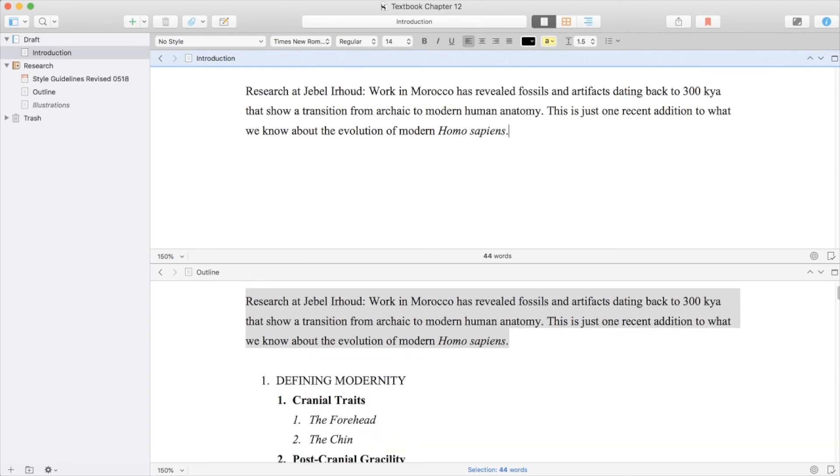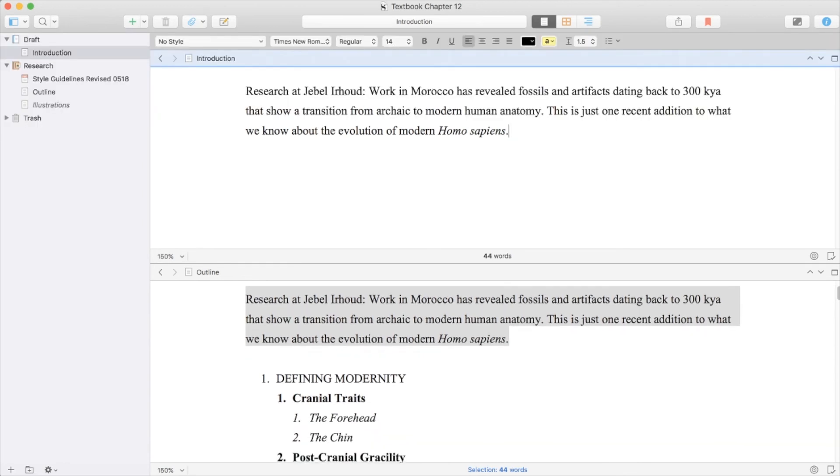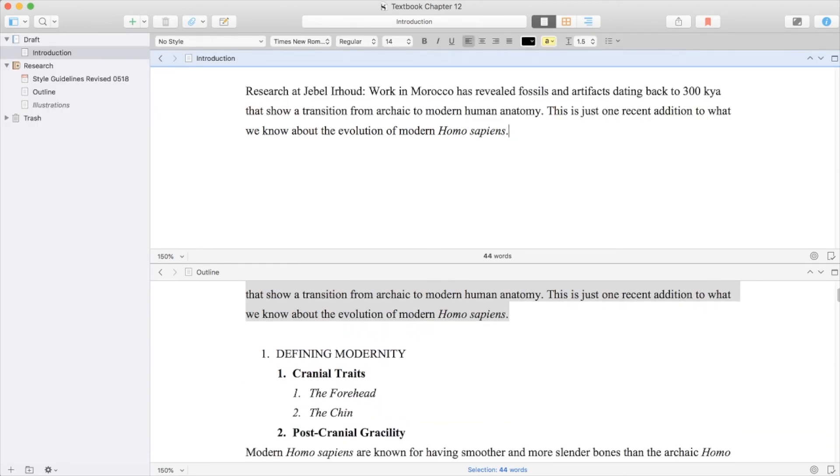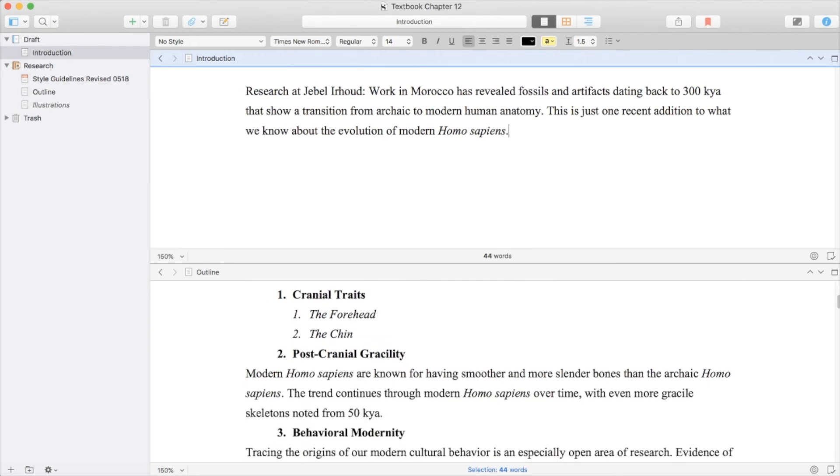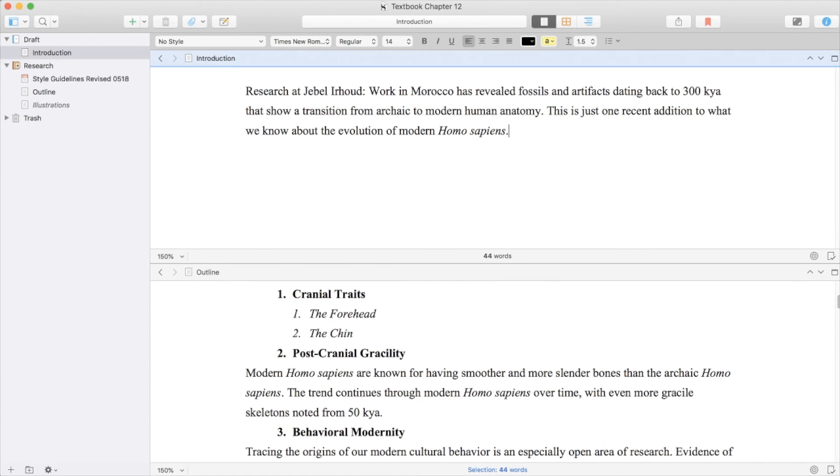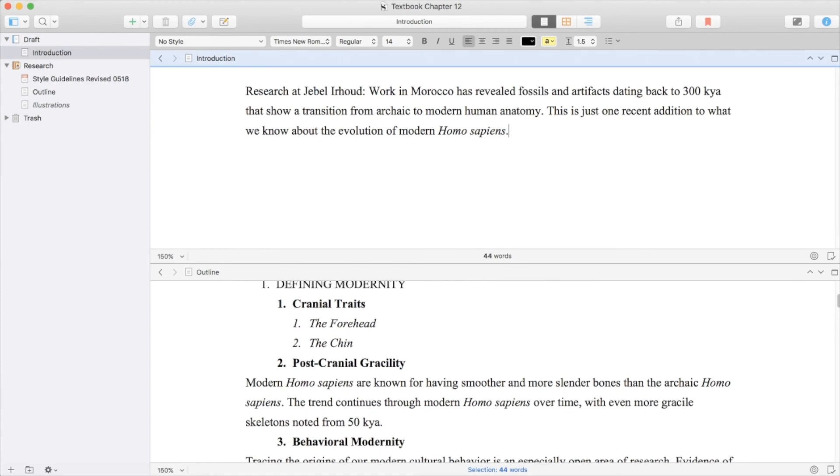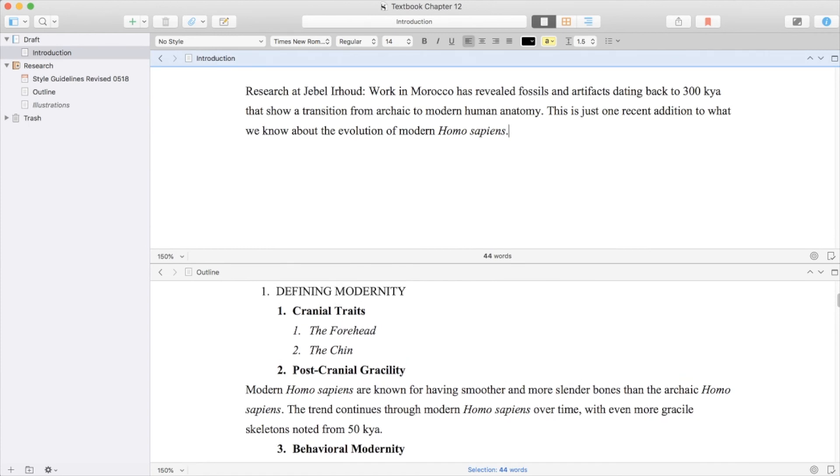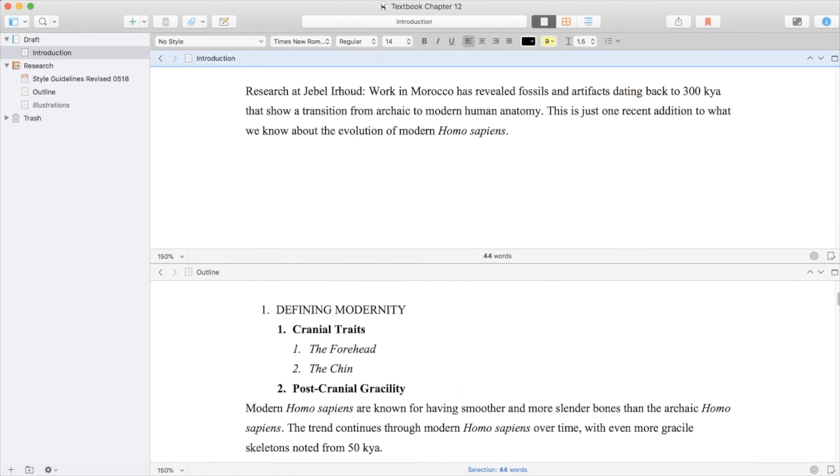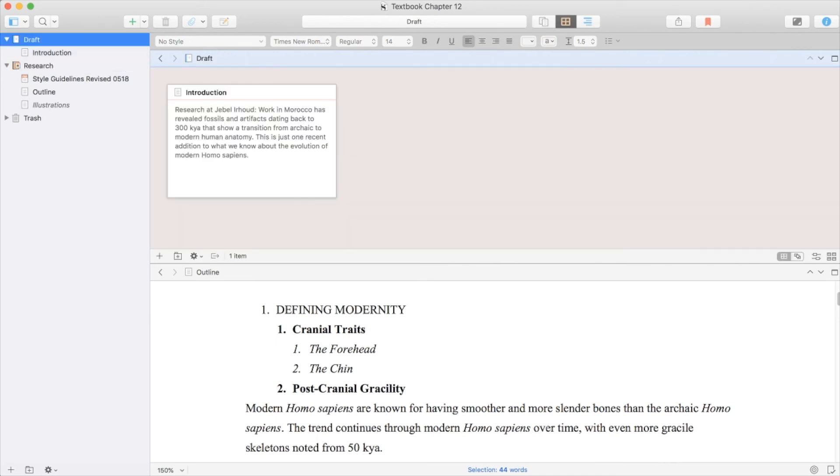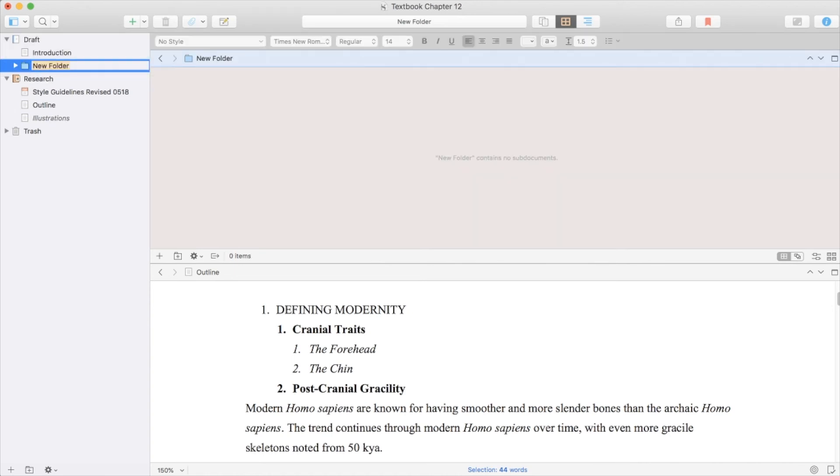The first big part of my chapter is called Defining Modernity, talking about what traits are actually in modern Homo sapiens compared to other humans that used to exist but no longer are around. I'll make a folder called Defining Modernity. Draft is where the actual writing ends up, where research is stuff that won't make it to the final product.